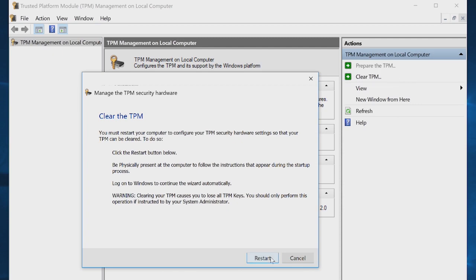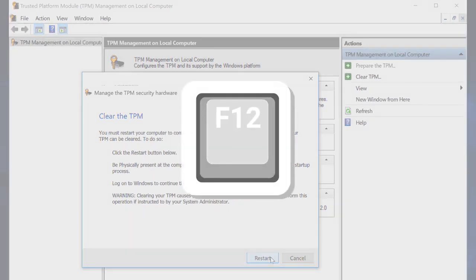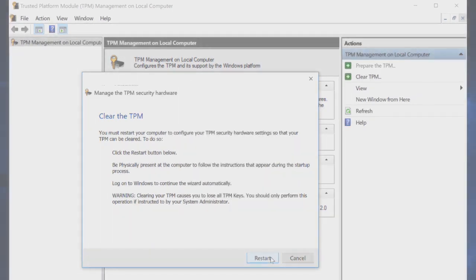Reboot your computer, then press F12 and when prompted, proceed with clearing the TPM.